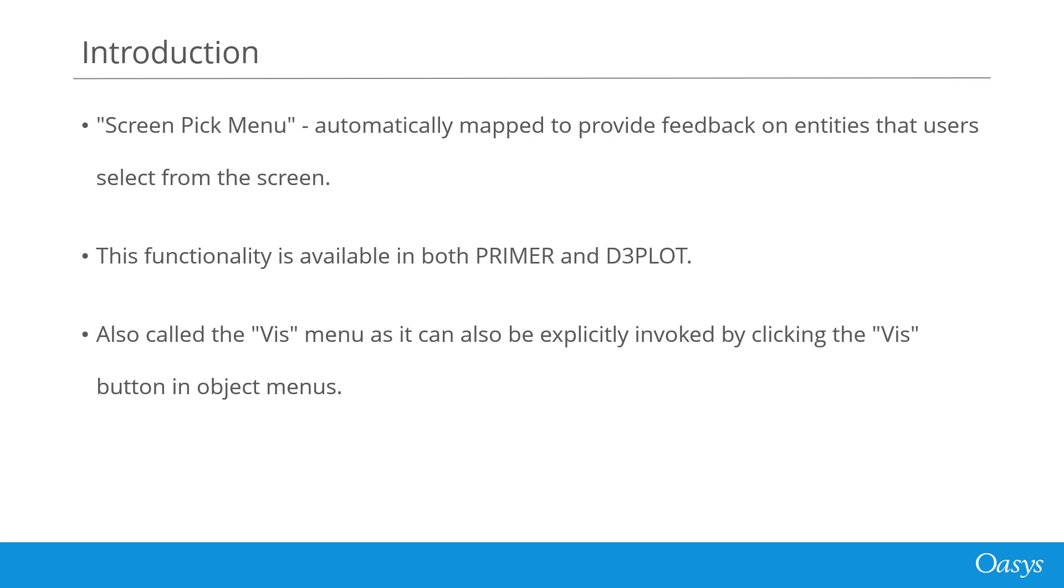This window is also called the WISP menu as it can also be explicitly invoked by clicking the WISP button in object menus.